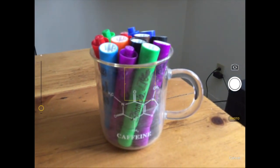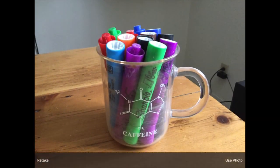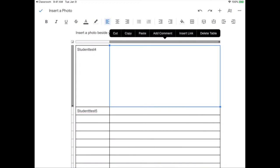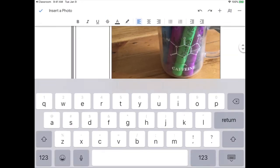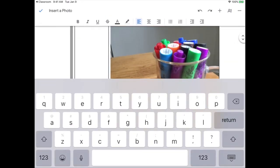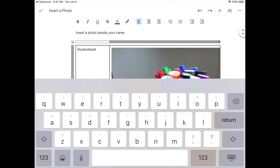I'll take the photo, click use photo, and see that my photo gets inserted beside my name.